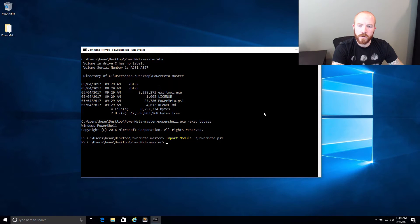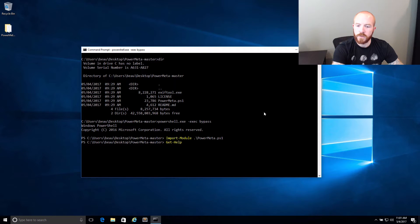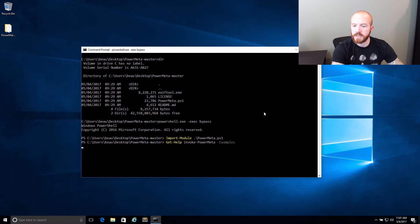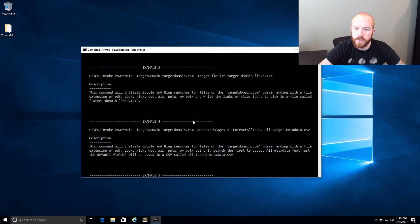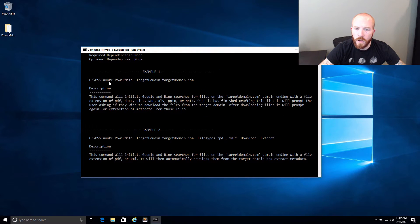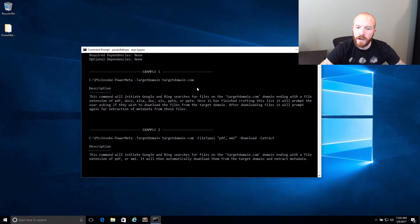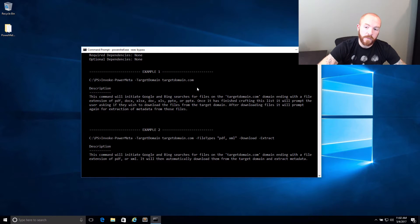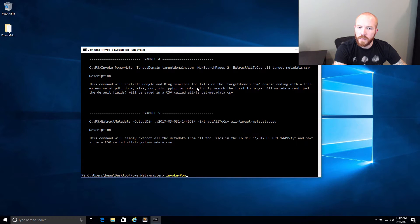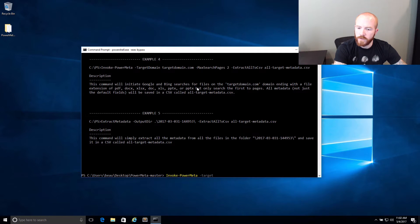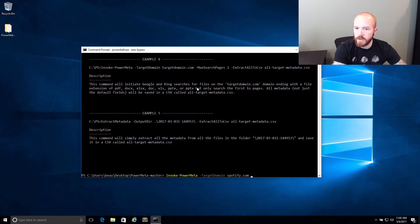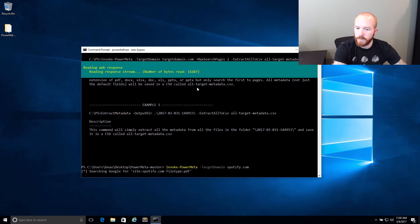If you were looking to get some help about this specific tool, you can do get-help invoke-PowerMeta. And then you can do -examples on the end of that. You can get a few examples that I've added into the help for it. So what we're going to do today is we're going to basically attack a specific target domain and get the metadata from publicly available files located on one of those. For a target to analyze today, I'm going to pick one that currently has a bug bounty out there to take a look at. For the target domain, we're going to take a look at Spotify.com since they have all of their domains in scope for bug bounties.